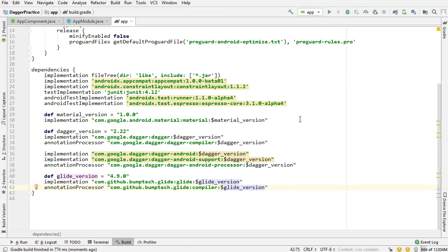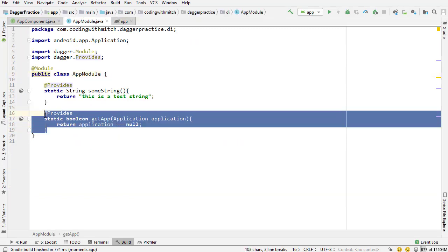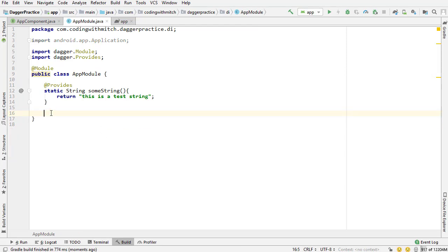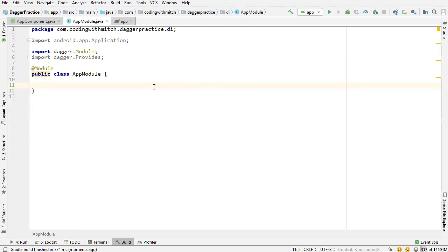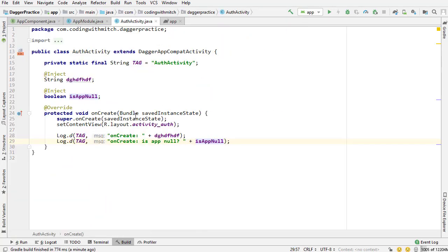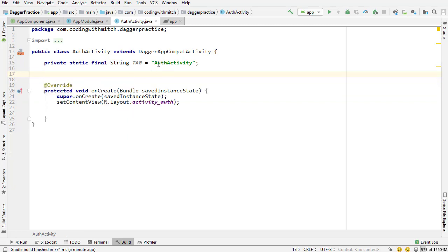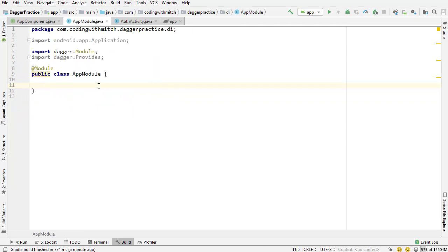Now I'm going to go into the AppModule class and delete the old dependency and the dummy string dependency — we don't need those anymore, those were just for demonstration purposes. I'm also going to go into AuthActivity and delete the log and delete those injections — those are no longer needed, they were only used for demonstrations. Now I'm going to actually create some real dependencies that we're going to use in the application.